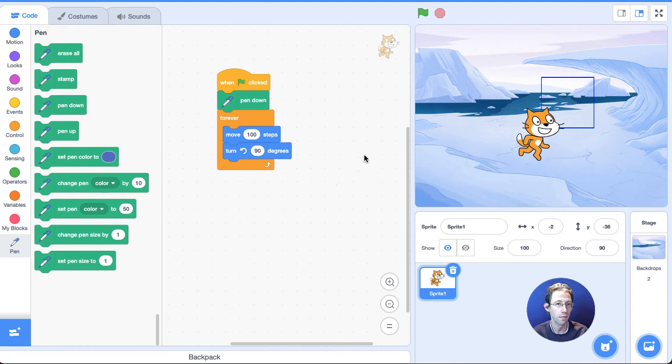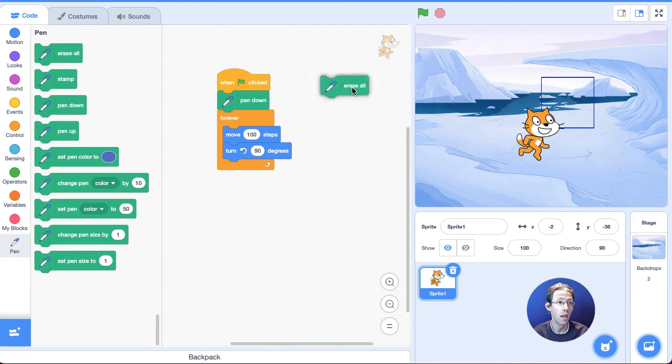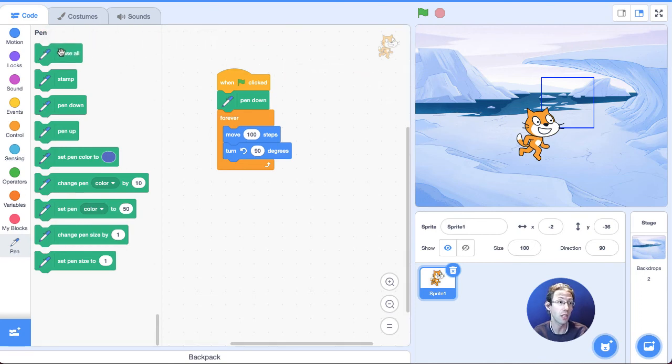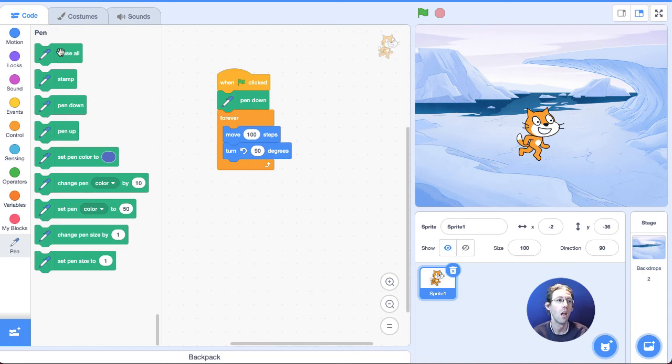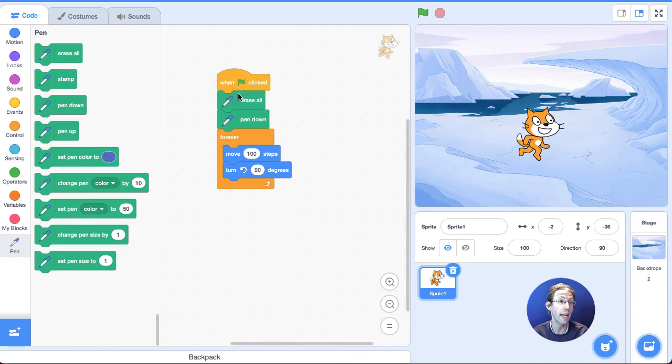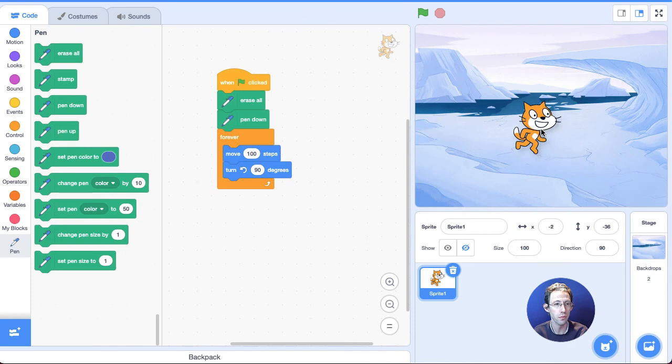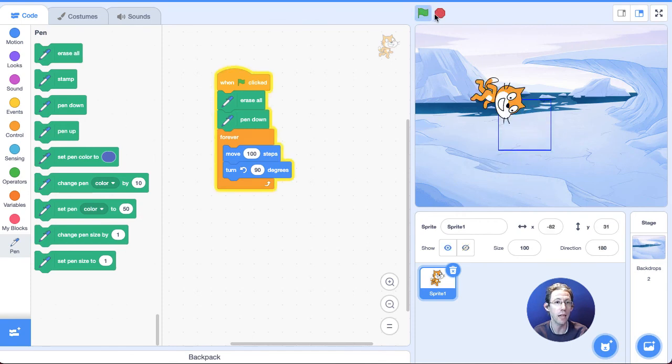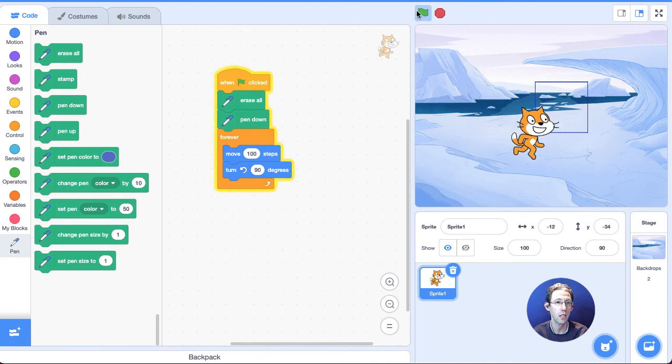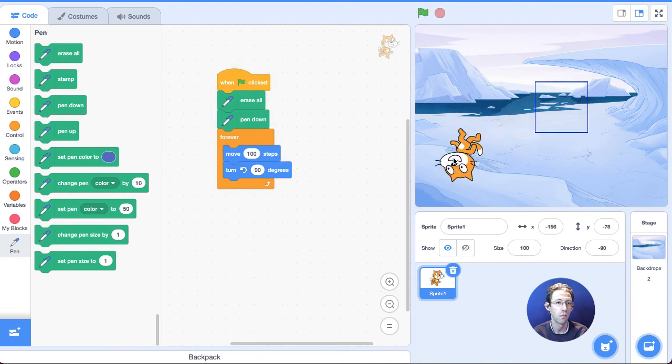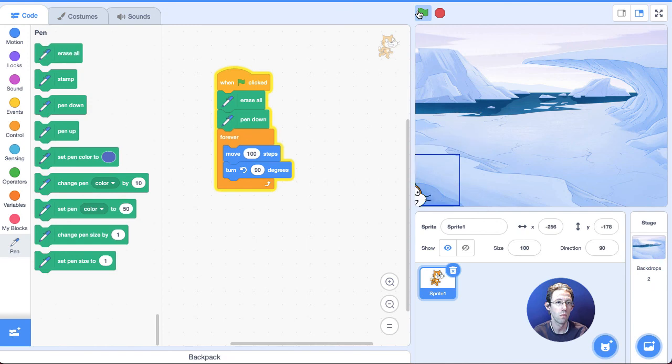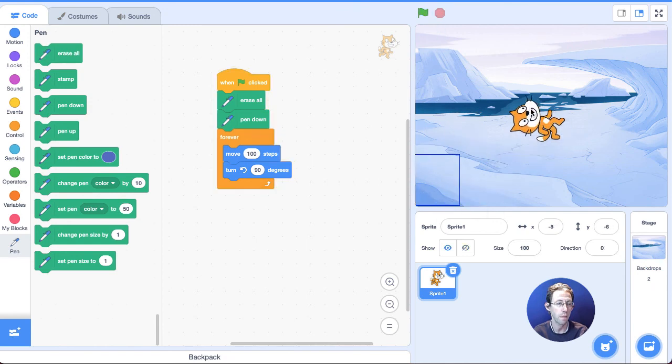Okay. Now, let's say I want to erase that. Well, there's the erase all block. And I could actually just click on it once over here and it'll erase all. I could also say when I hit the green flag, I want to erase all and then put pen down, which I'm going to do. And now, no matter where I move the cat, it will erase it and draw a square.